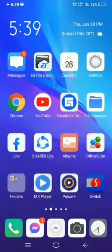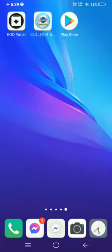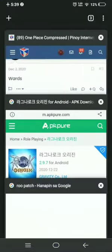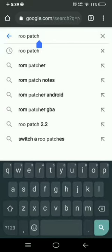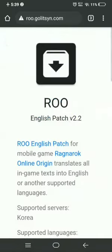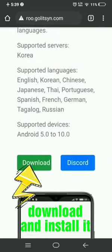The second app we need is this one — RO Patch. This RO Patch translates the Korean text inside the game into English. Just type RO Patch then search, click this one — RO Origin English Patch version 2 — then download it and save.